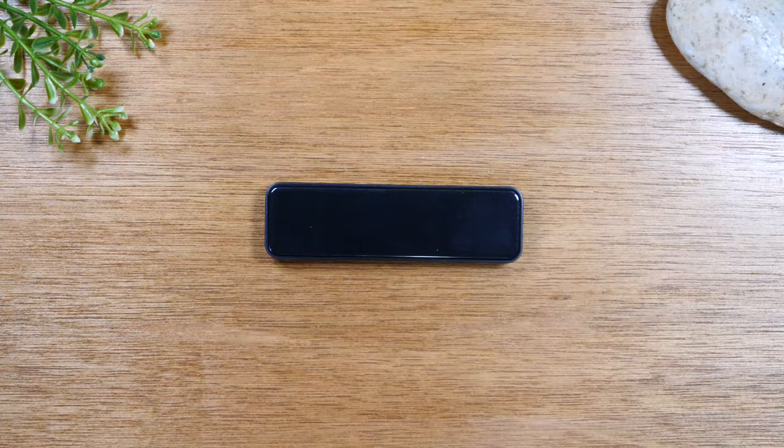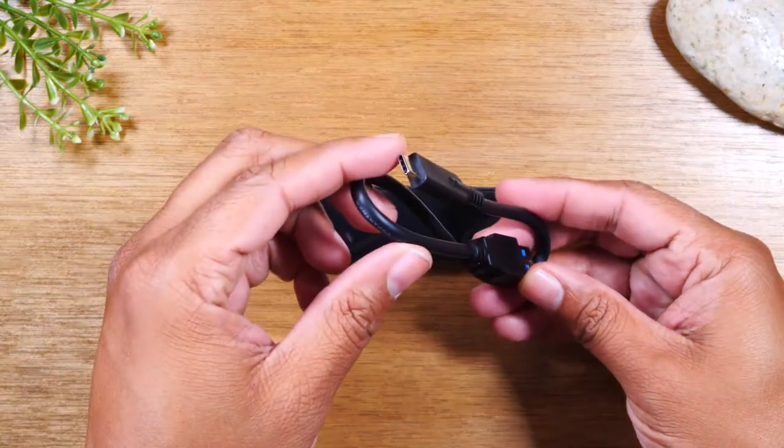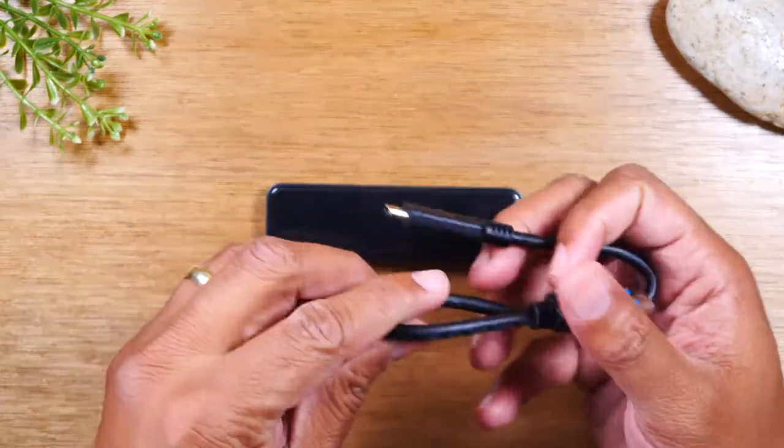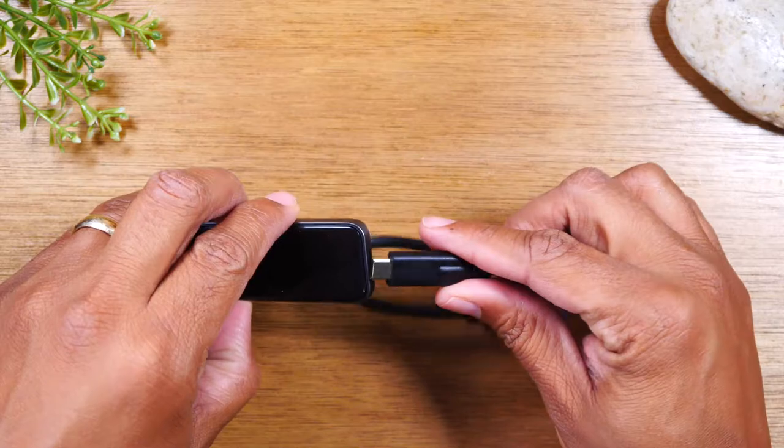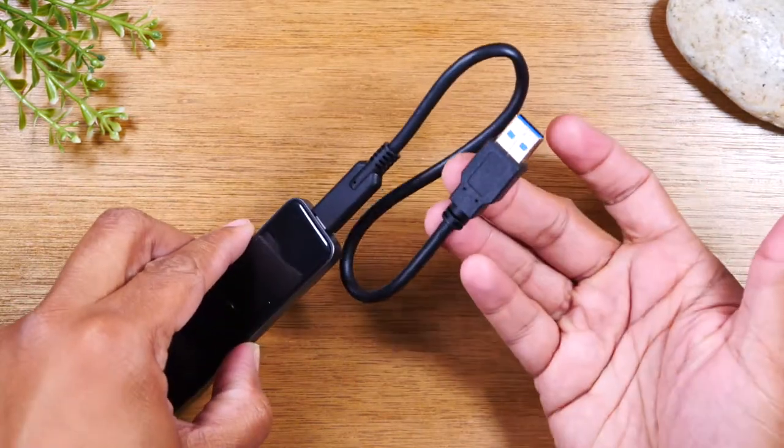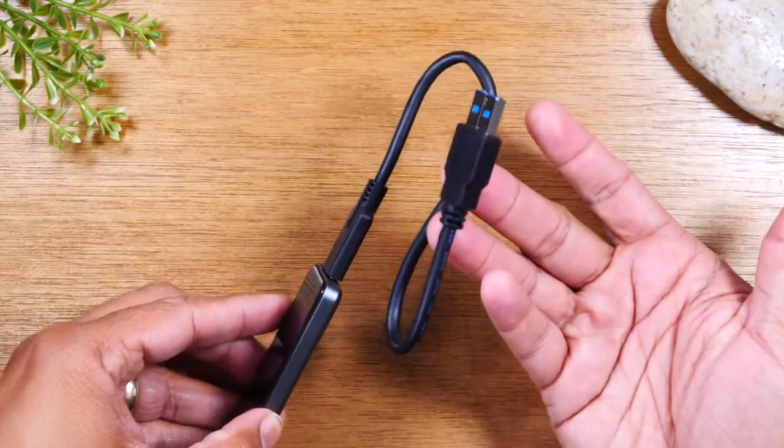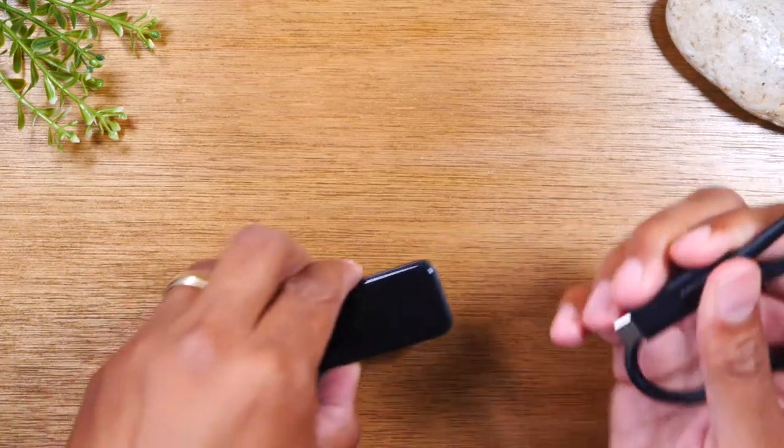In the box you will get a type C to USB 3 cable. Super easy—you're just going to plug that there, pop this other side into your computer, and again Mac and PC compatible.